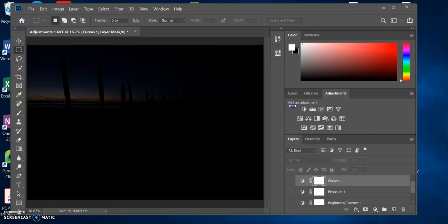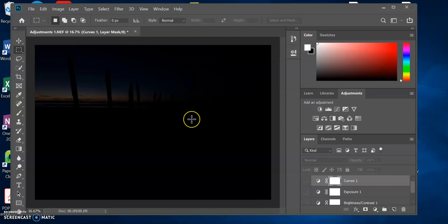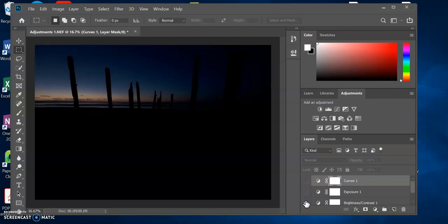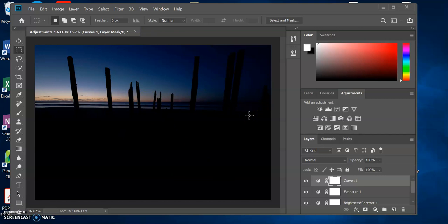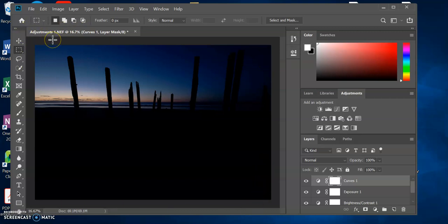We started off looking like this, then we added a Brightness and Contrast layer to increase it a bit, an Exposure layer, and a Curves layer. All three of those layers combined, we were able to save part of that image. I'm not saying this is a great image, but I just wanted to show you how well Photoshop can be used to save an image that might seem like it's not saveable.